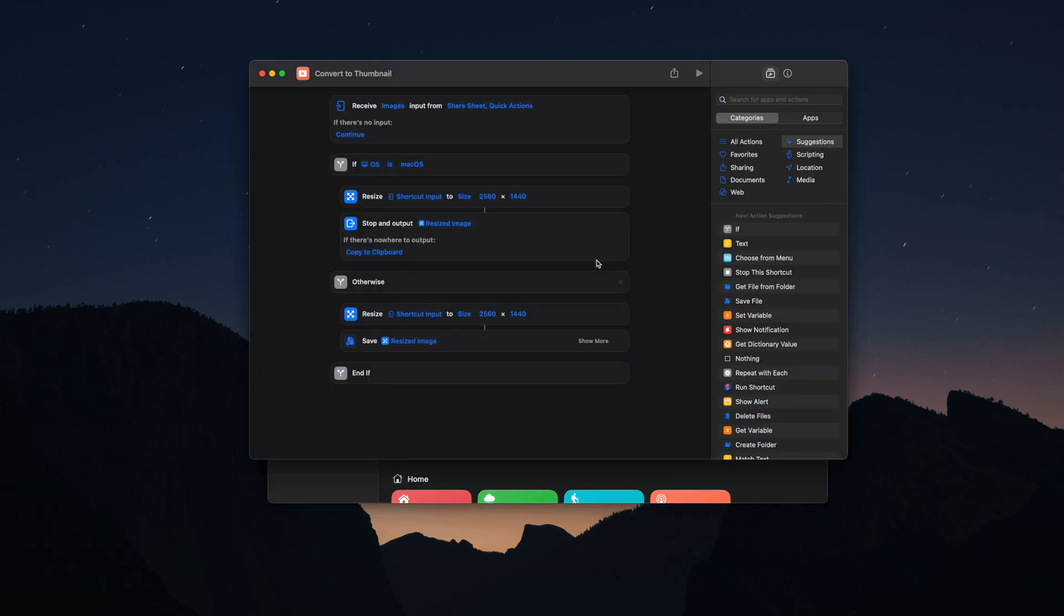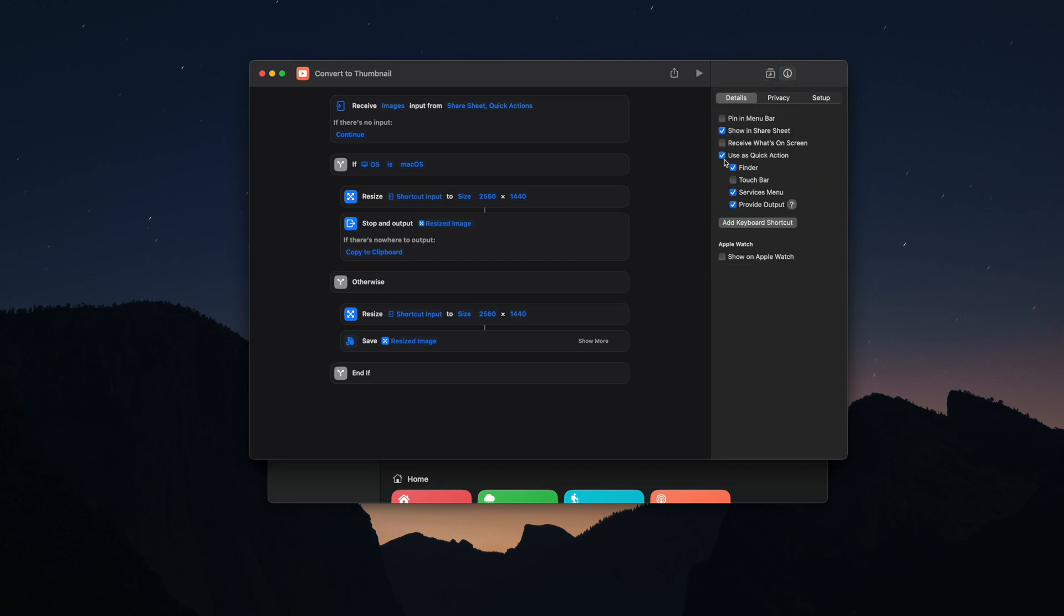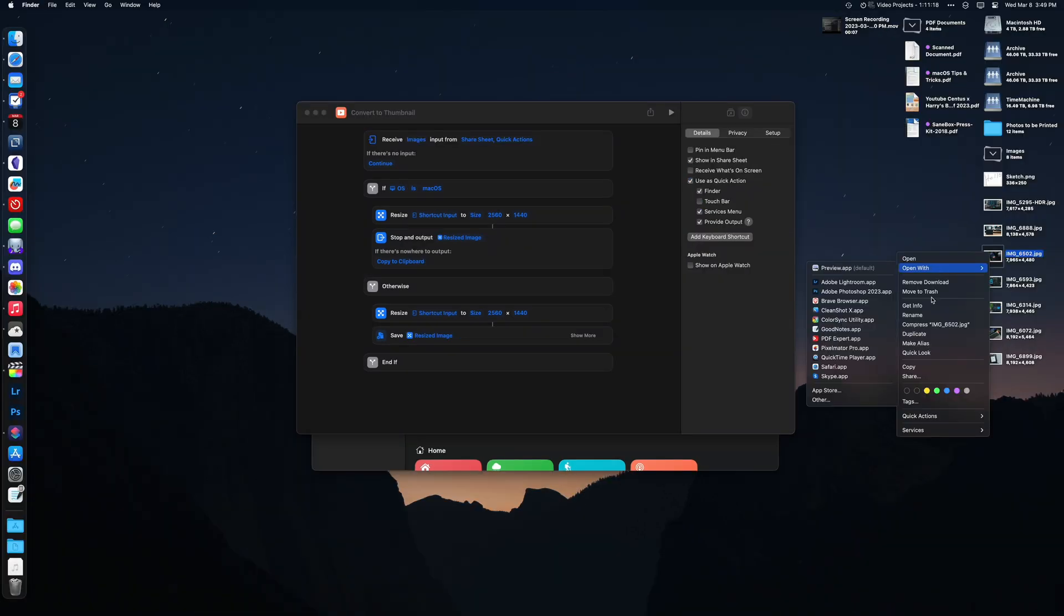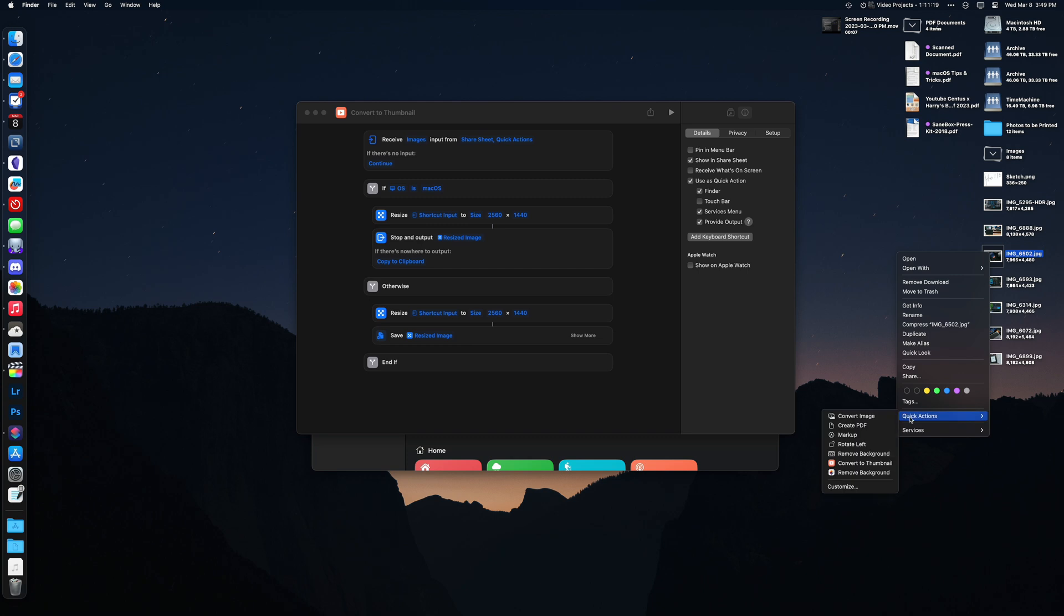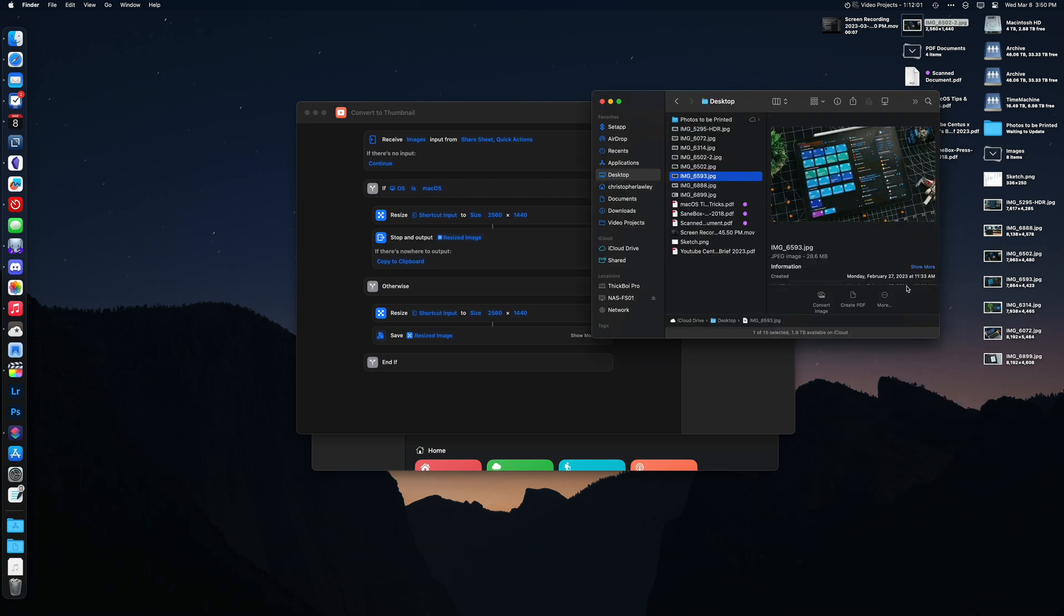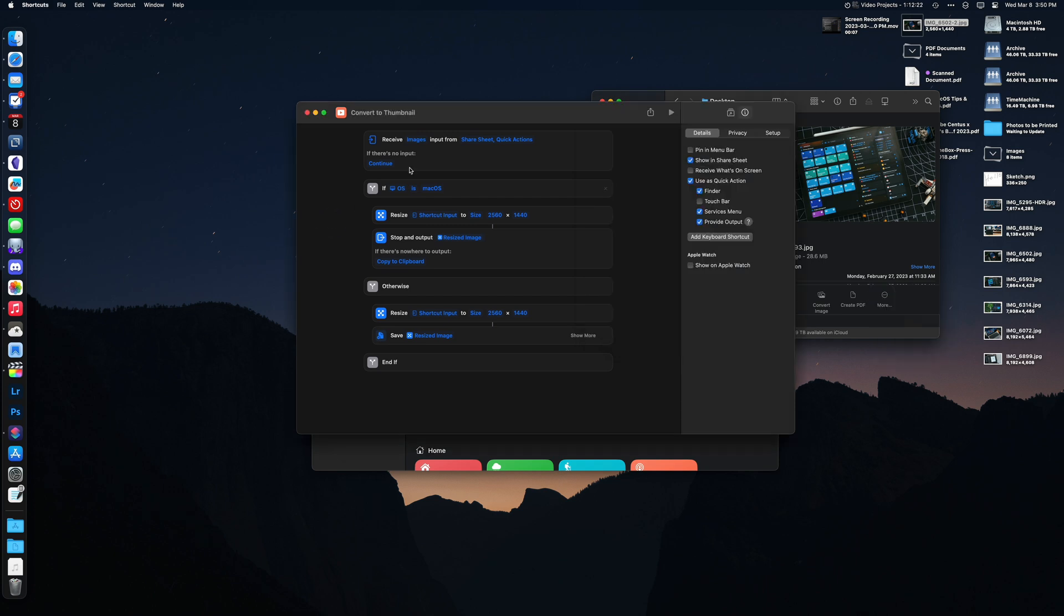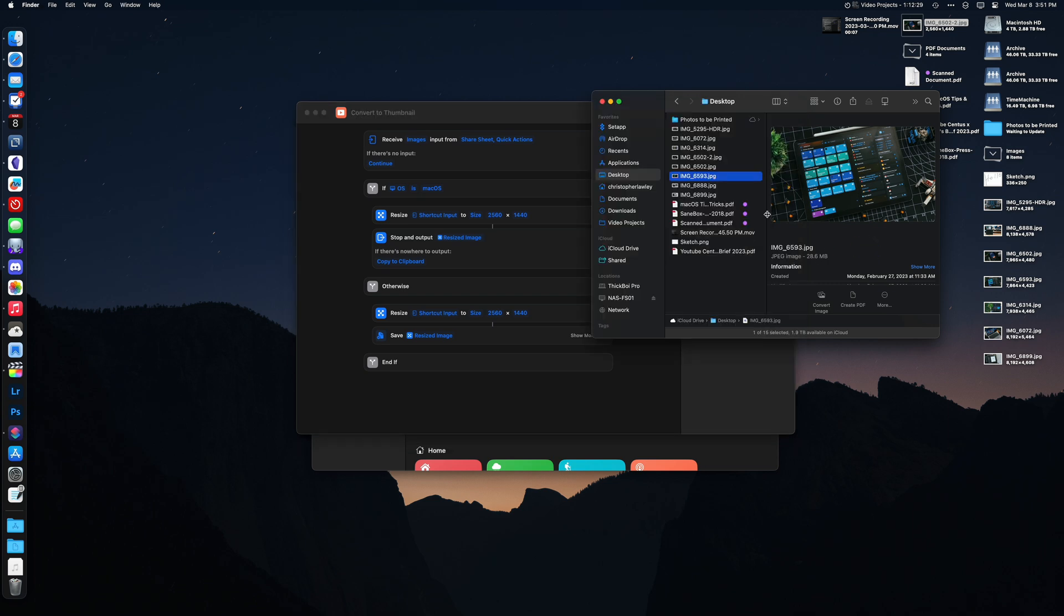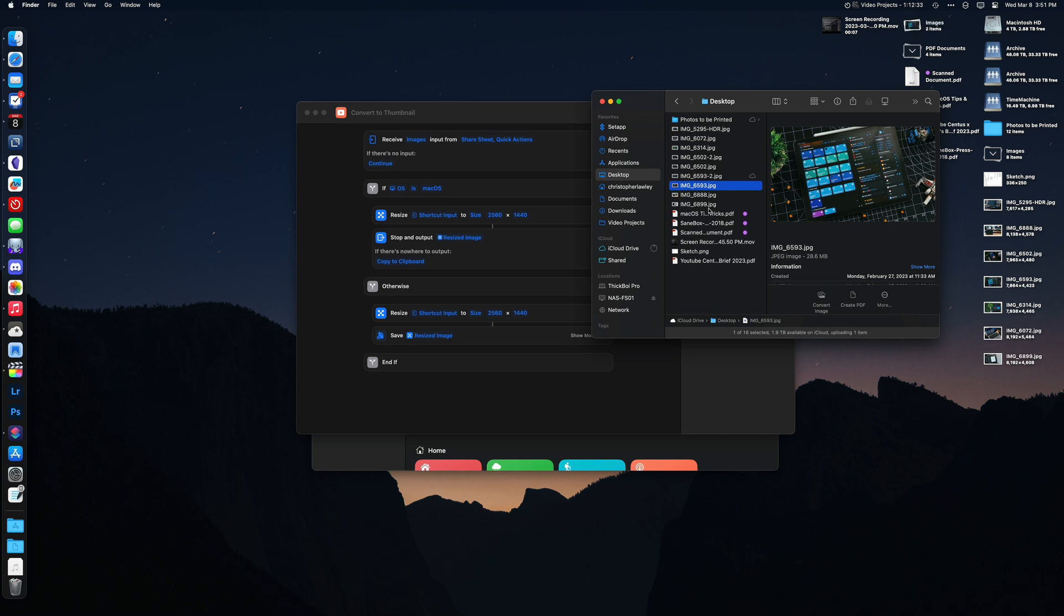And then the third is from Finder in the Services menu. These can run when you select a file. If you right-click on a file and go down to Services, you can run a shortcut against that file. In Finder, they will appear in the column view with the file information. When using the Finder or Services menu, you can have it provide an output. For example, if you make a shortcut that creates a new file, it will output to the directory you are in, instead of you needing to build logic for the shortcut to save that file to some particular place.